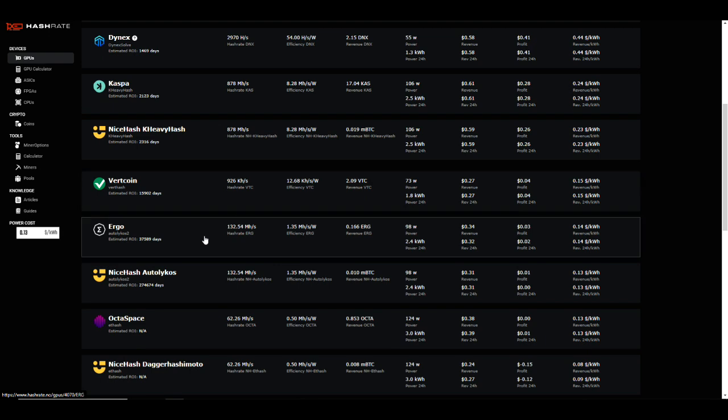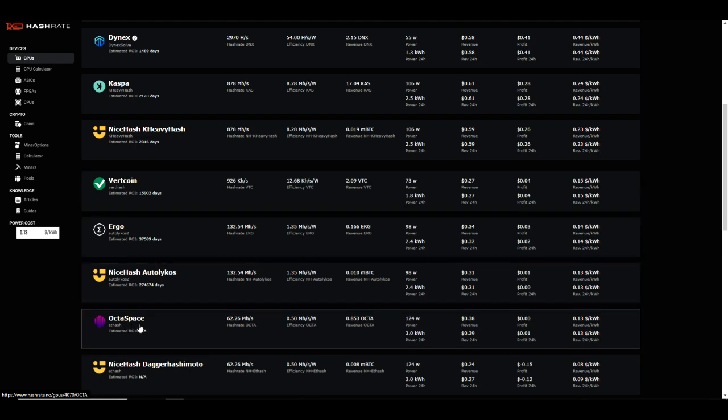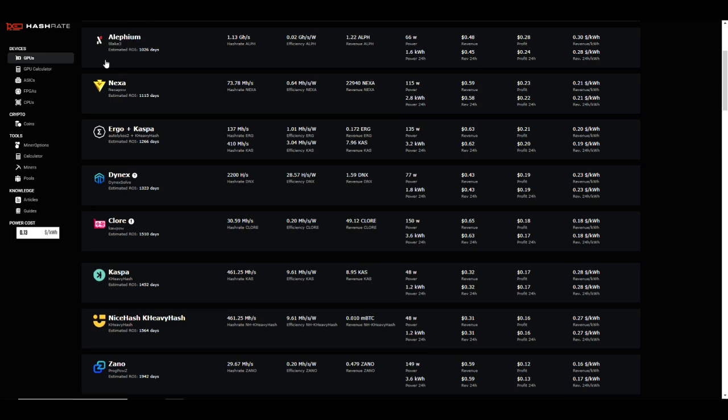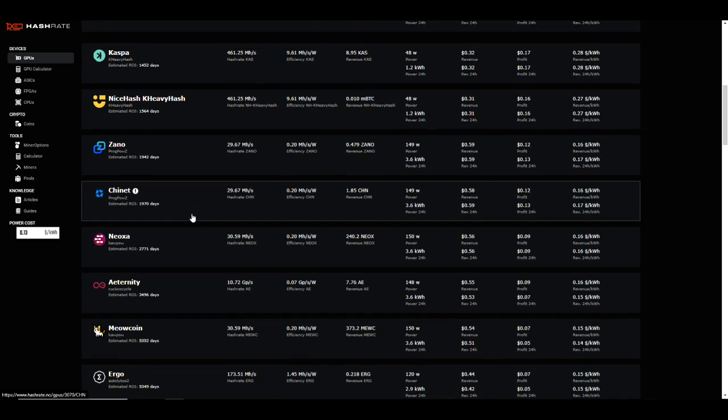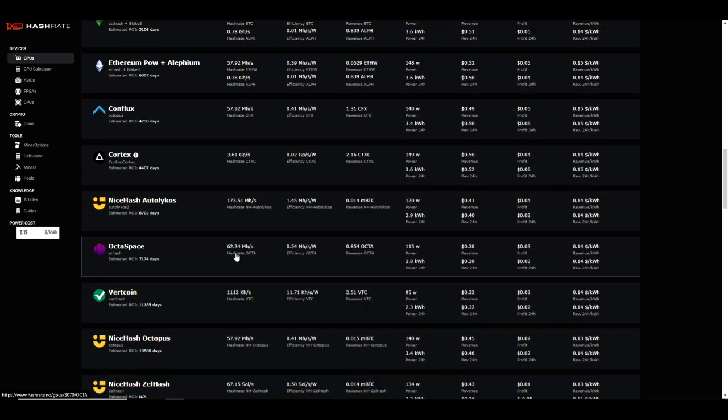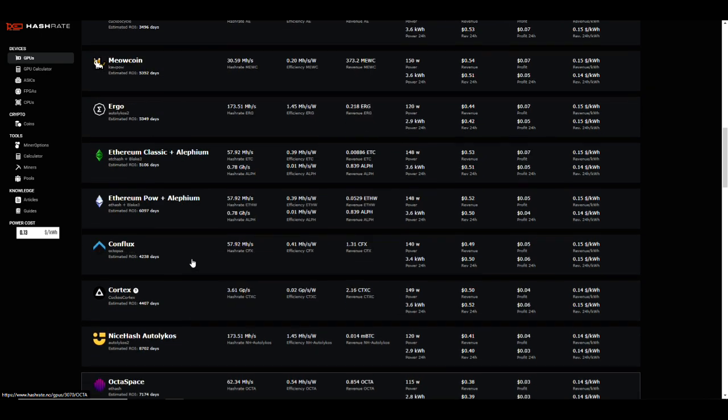But how about some of the others? So Octaspace is an ETH hash algorithm and we're getting 62.26, or an efficiency rating of 0.5 megahash per watt at 124 watts. If we take a look at a 3070, yeah they're pretty much a tie. The 3070 does a little bit better there.